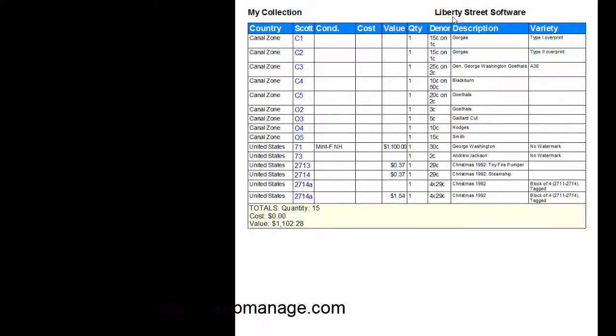If you wanted to show it to other people on a big screen. Anyways as you can see here the Liberty Street Software has been added to the top and here it shows what's in the report which is the contents of my collection. So anyway that's it for now, take care.